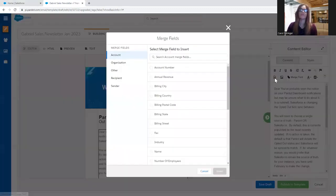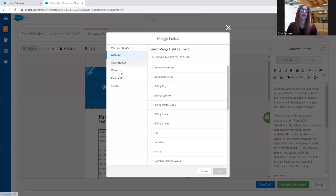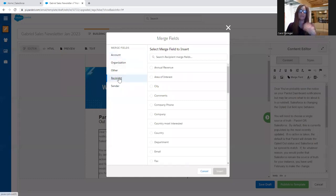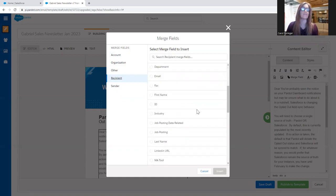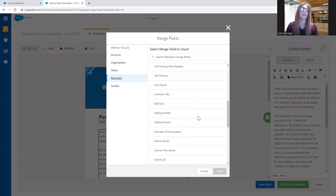So I'm going to hit Merge Fields, and I'm going to go for the recipient. This is very important because we don't want to have the name of the sender, for example.